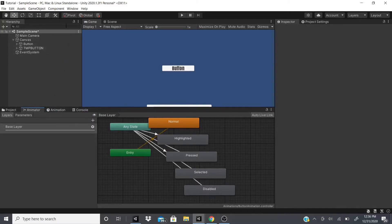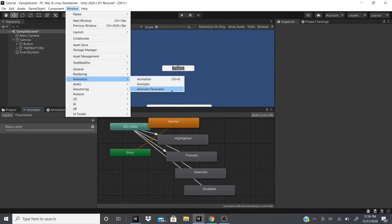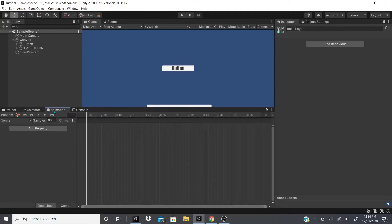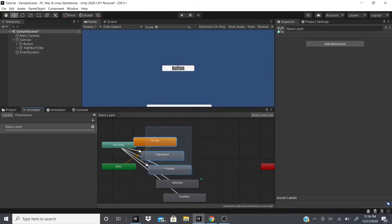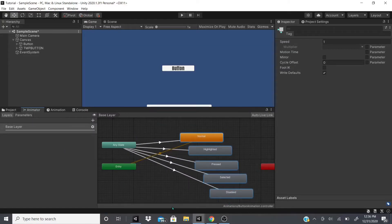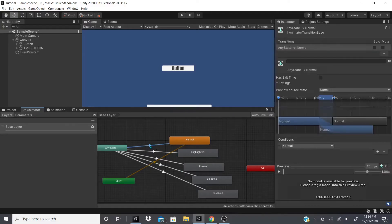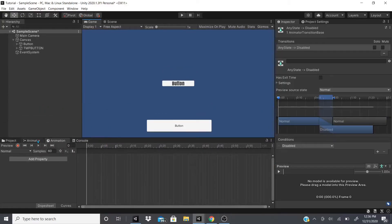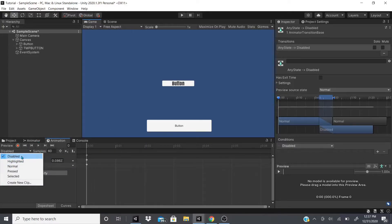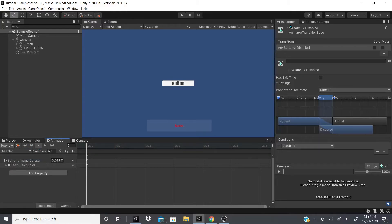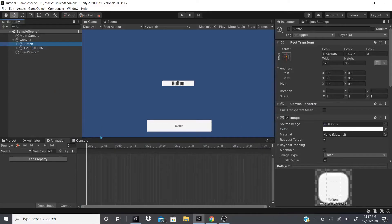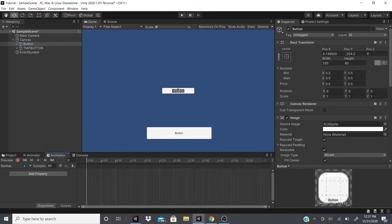Unity creates the Animator for you. In the Animator window — found under Window > Animation > Animator — you'll see all the animation states connected like a state machine. Unity tells it when to play each animation. I'll make a separate video going into more detail. For example, for disabled I just have a simple animation. I'll cover making animations in detail later to keep this video from getting too long.